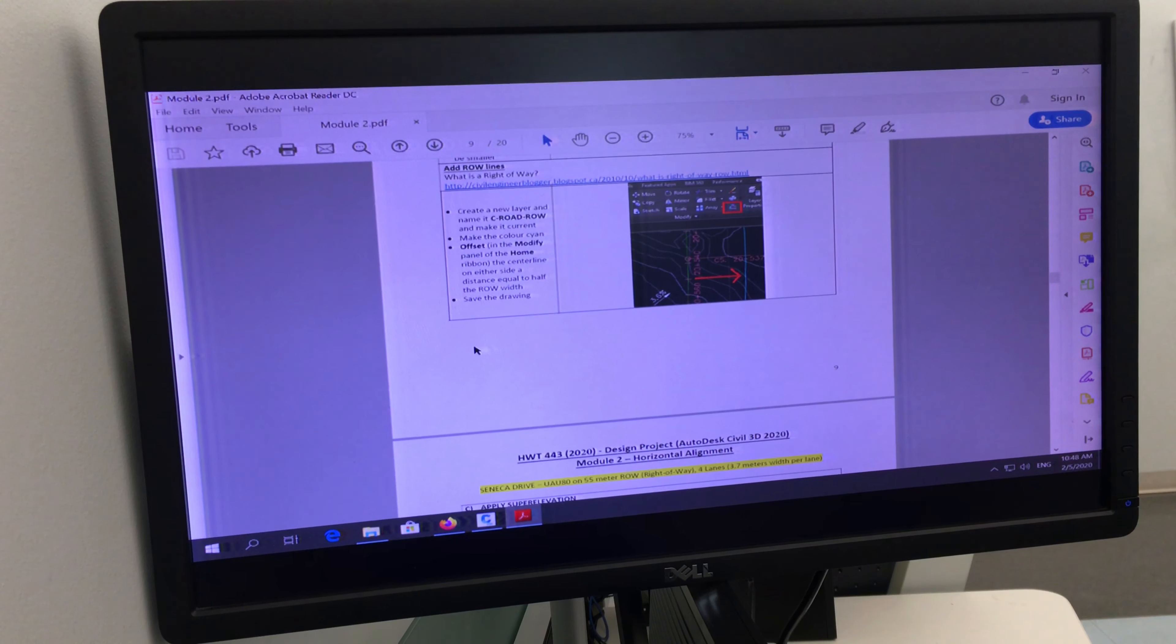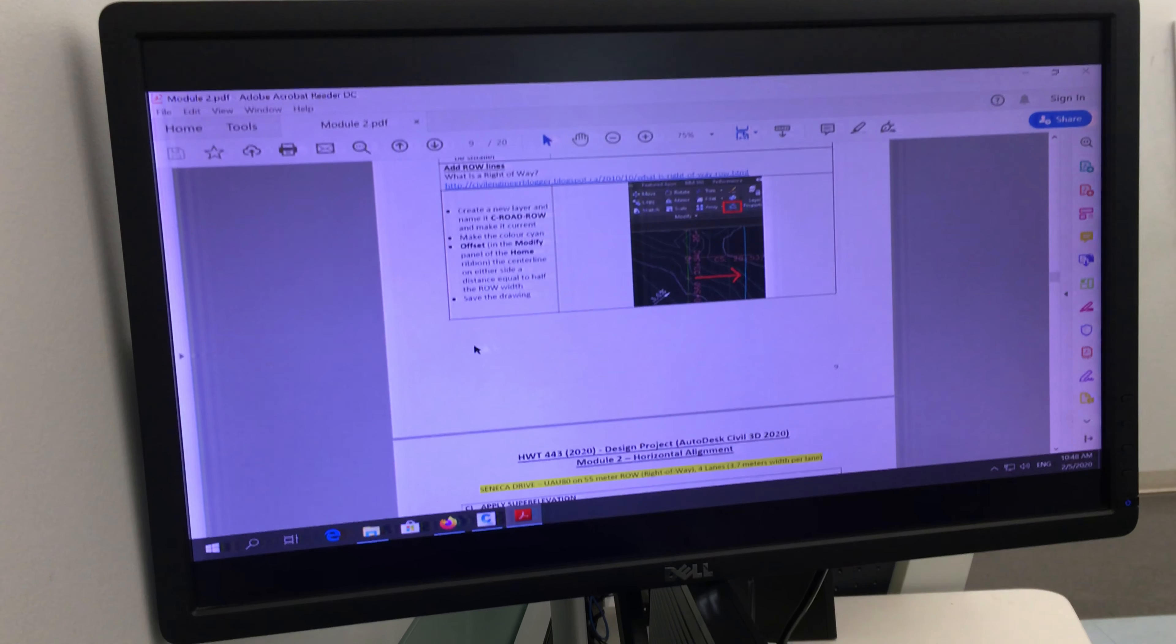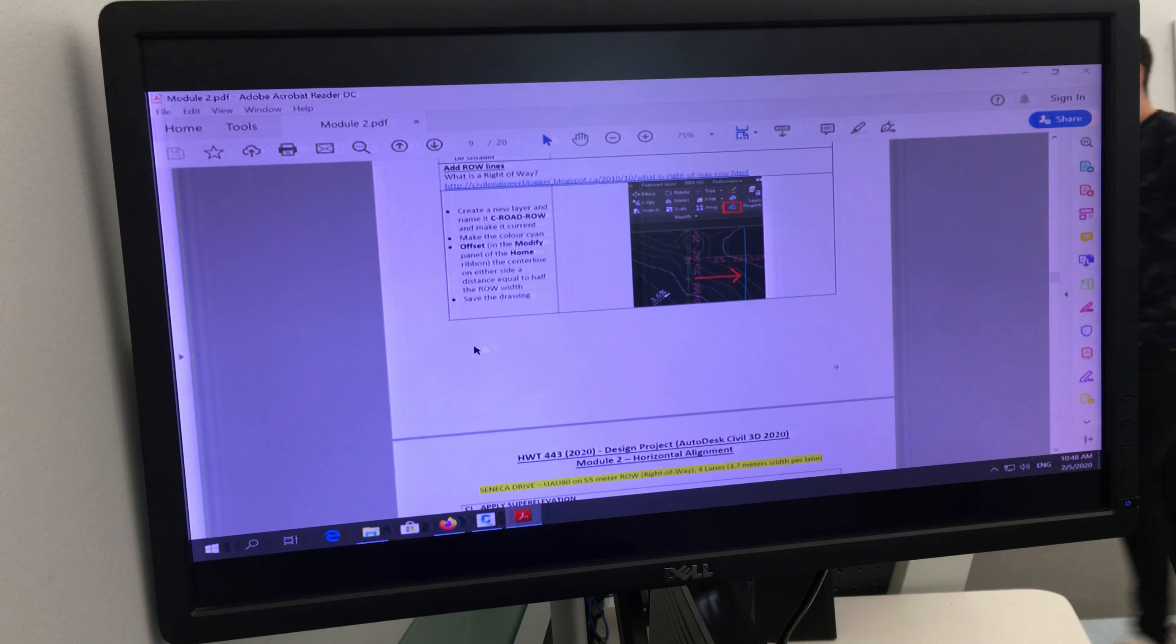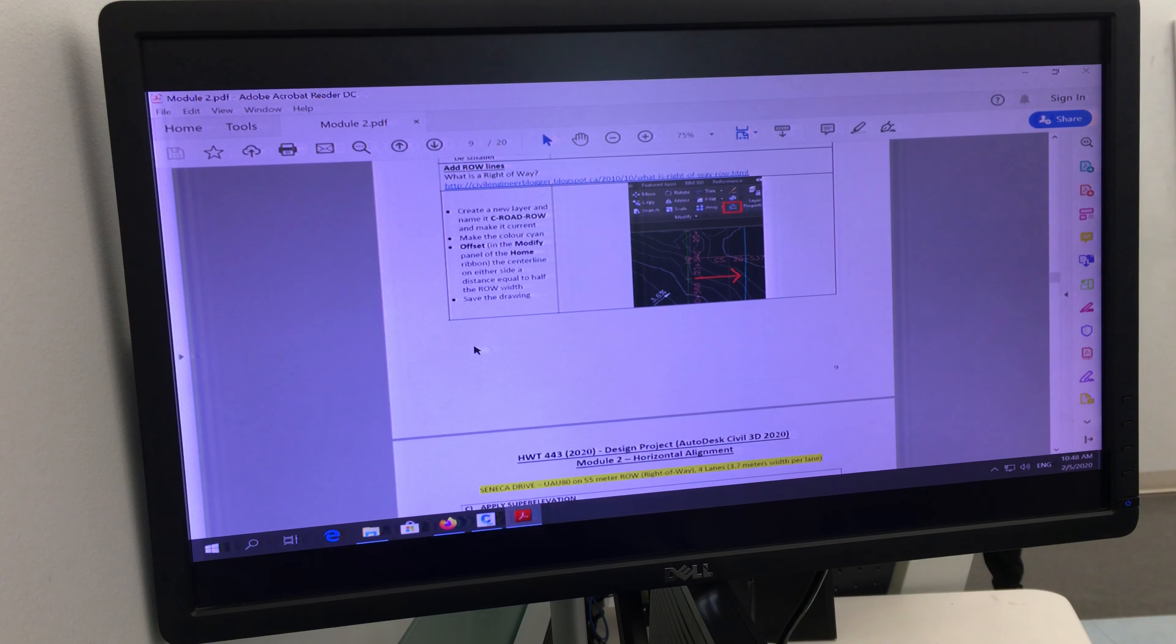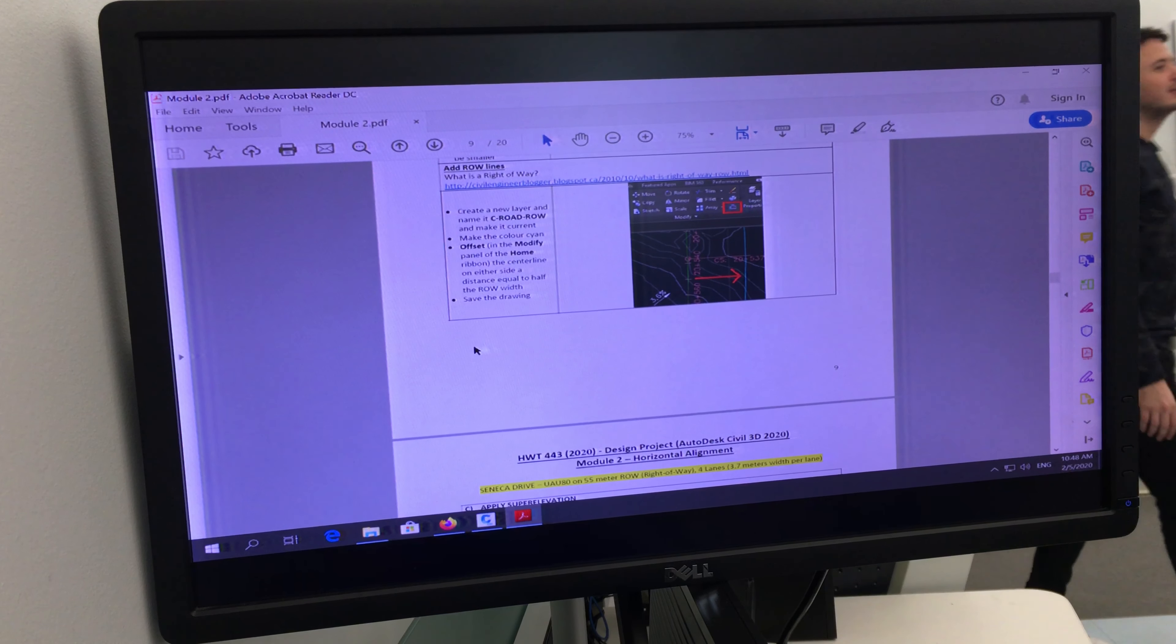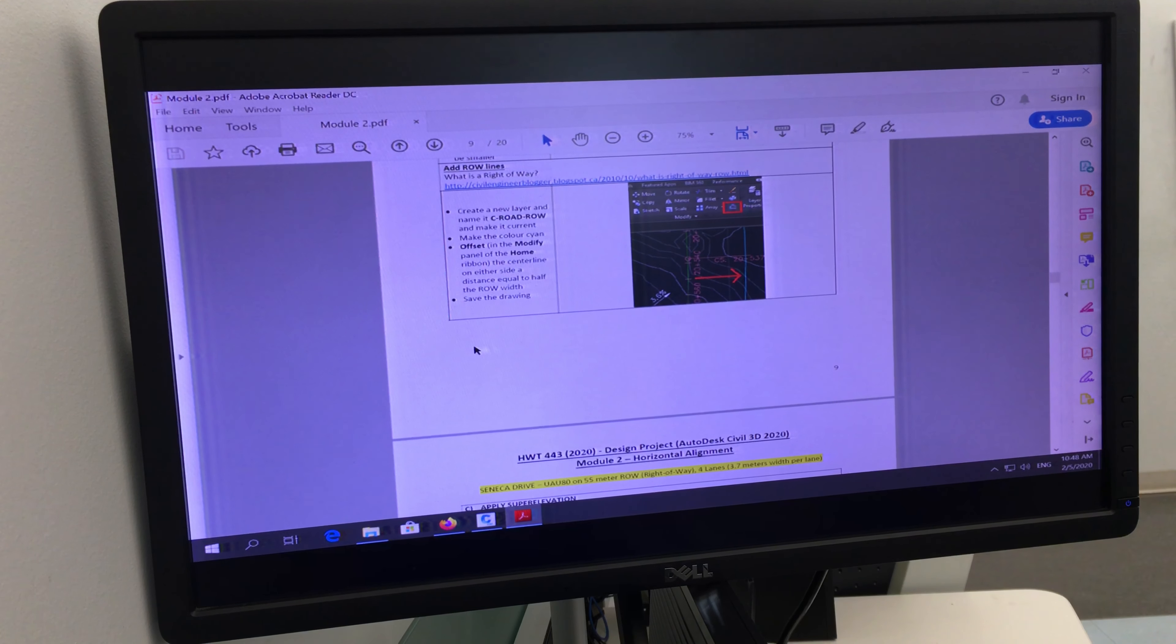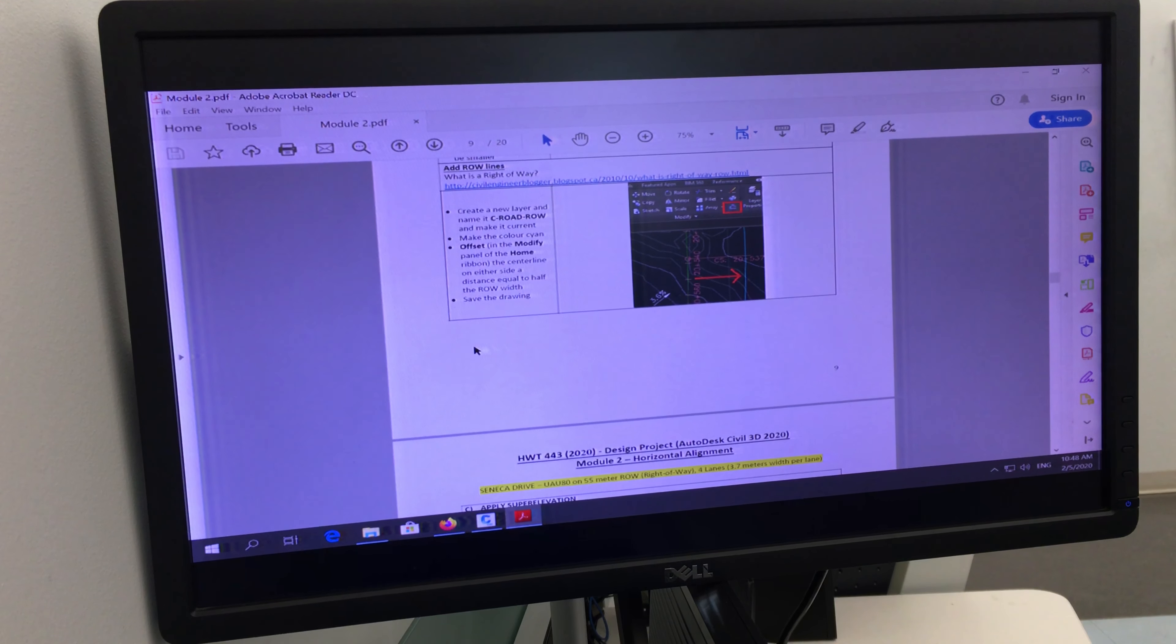It's the elevation of the outer edge of the pavement on a curve to keep the car on the road. It helps with what type of force? Centrifugal. Centrifugal force. Yeah, so if you didn't know, memorize that. Maybe it's going to be on your test.